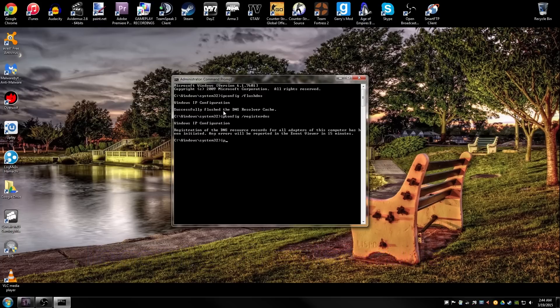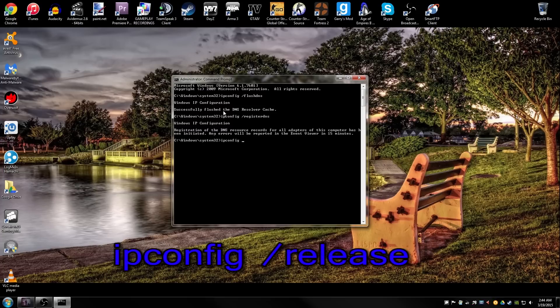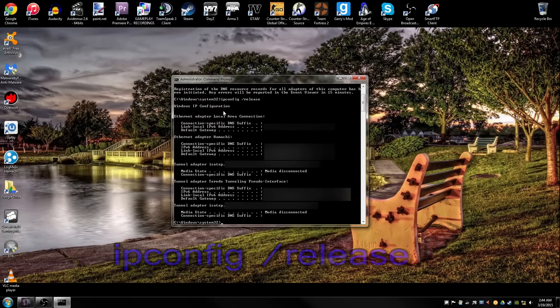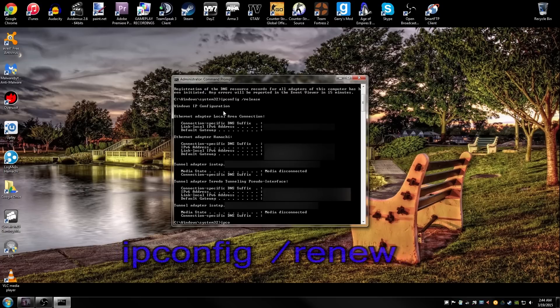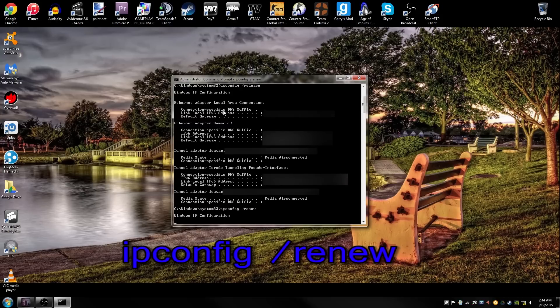Next step we're gonna do is ipconfig space release. There it is, release an IP address. Next step, ipconfig space slash renew. Enter, it's gonna give it a second.